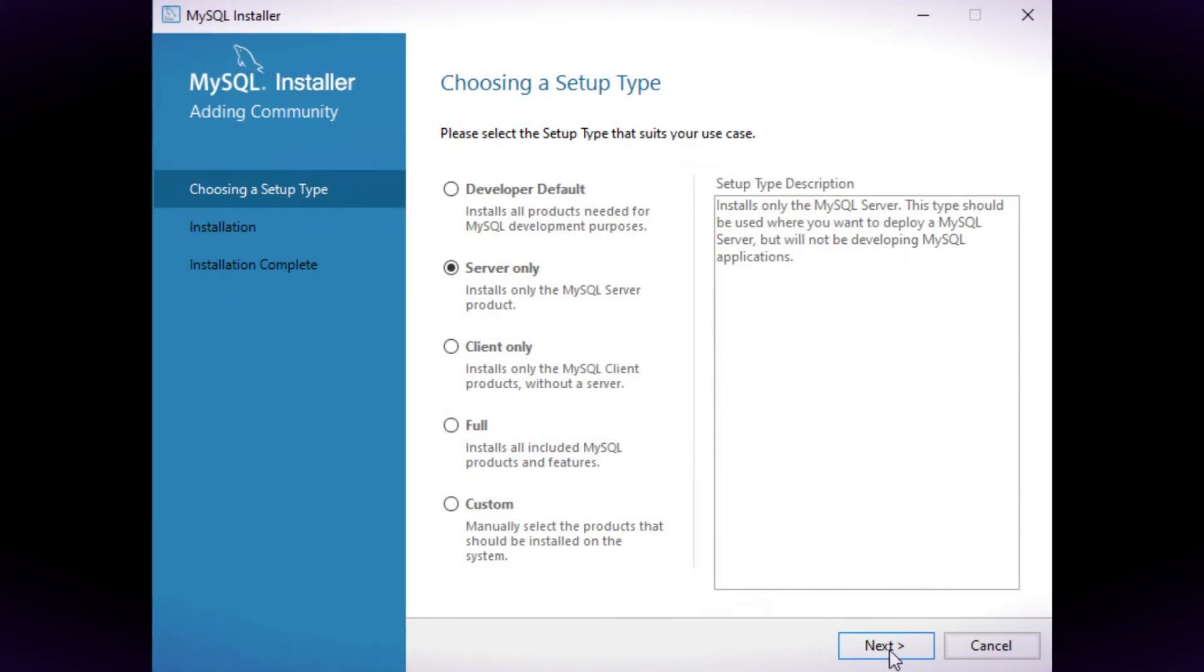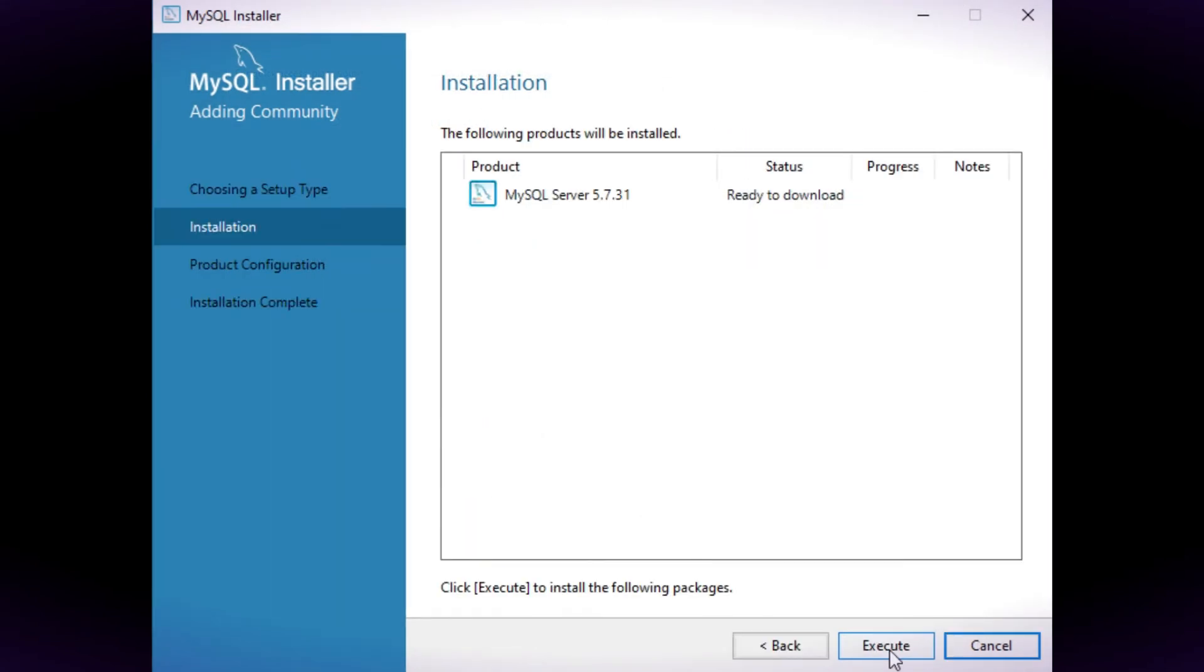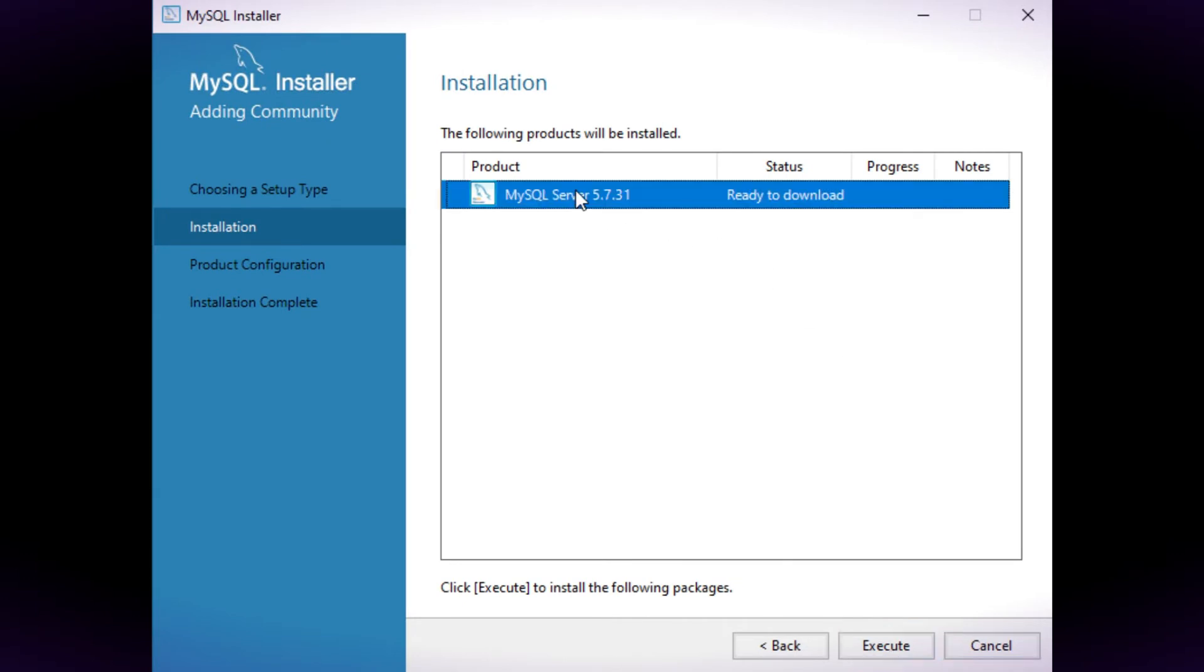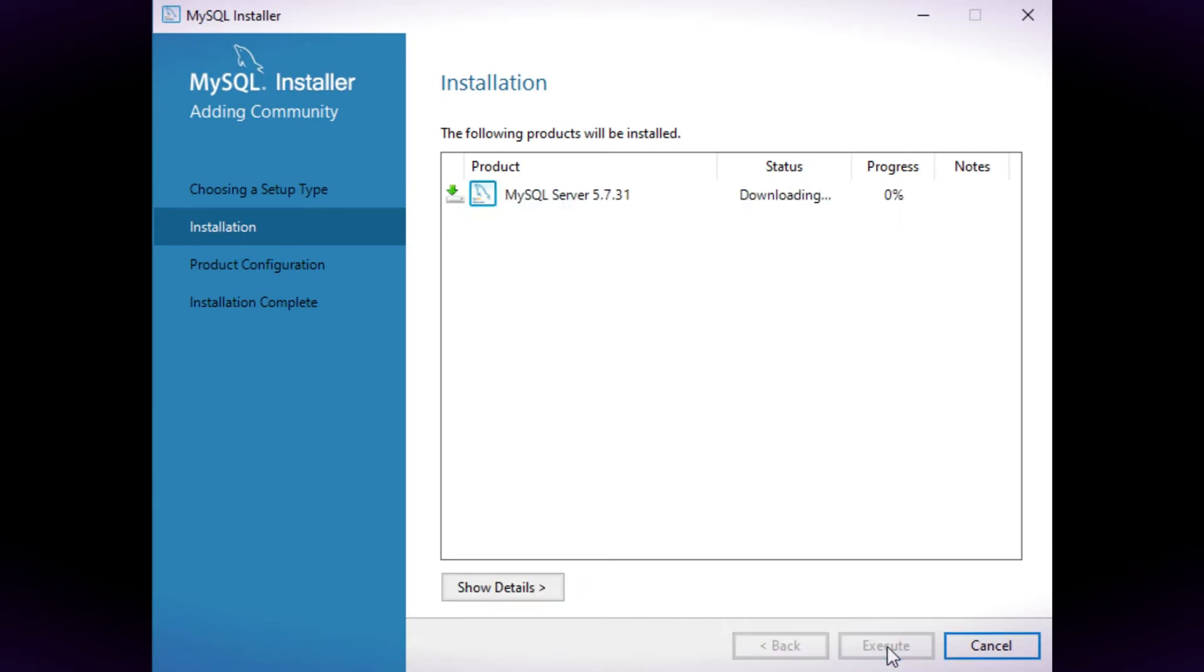On the setup page choose server only. Use the default settings on the next pages.